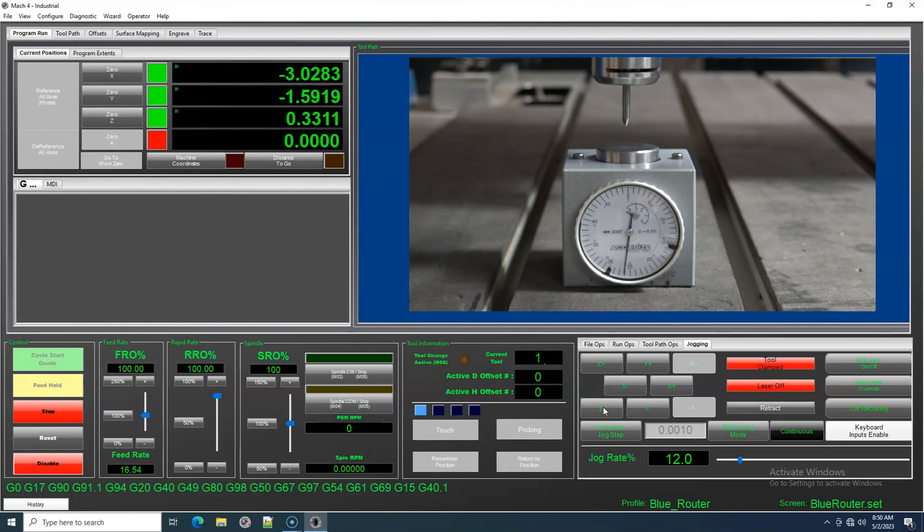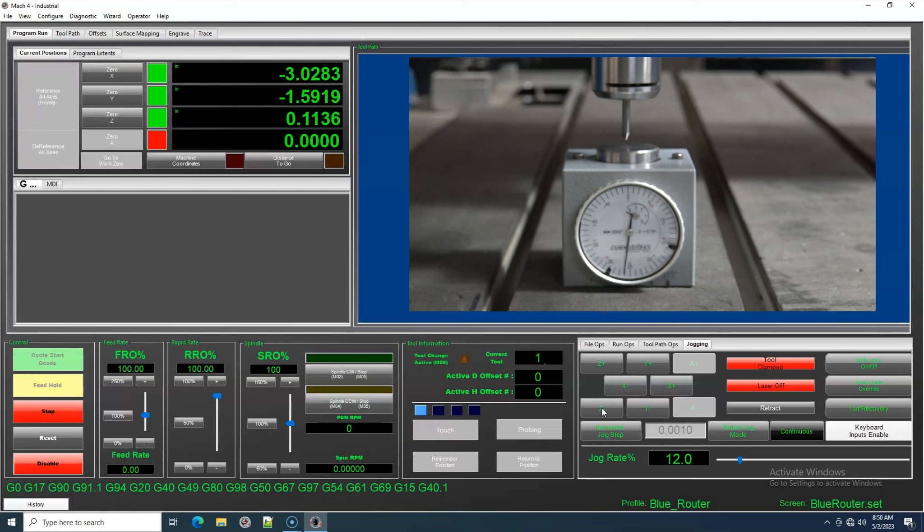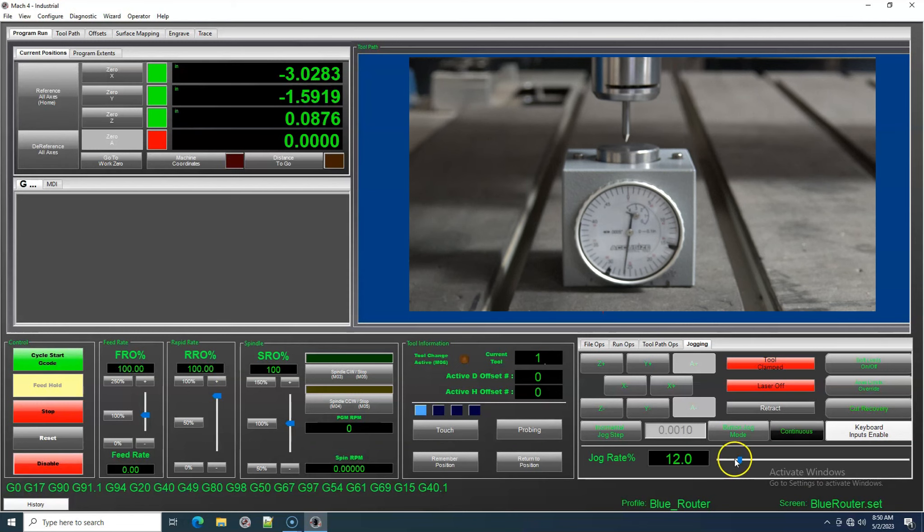First I will jog continuously toward the Z-axis preset gauge. Once I am close, I will change the speed of the jog rate so I can avoid overshooting my target.